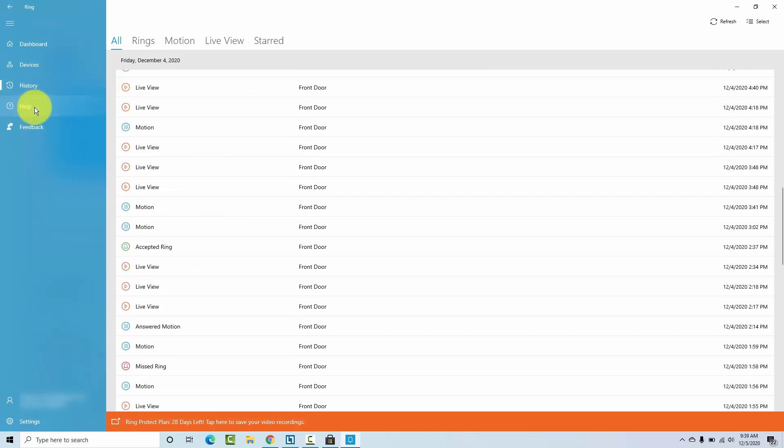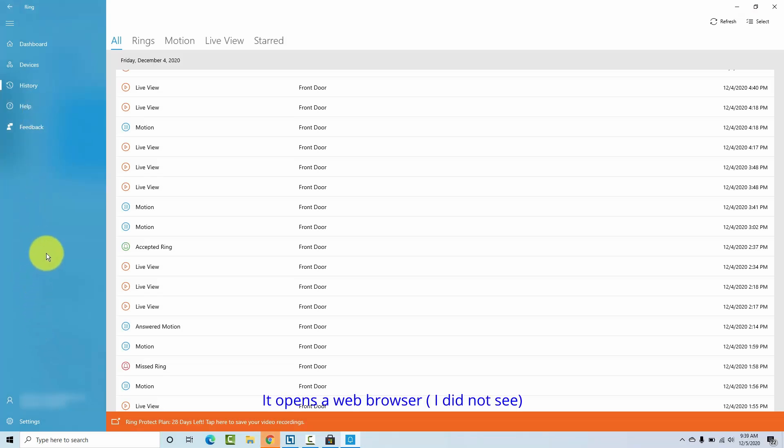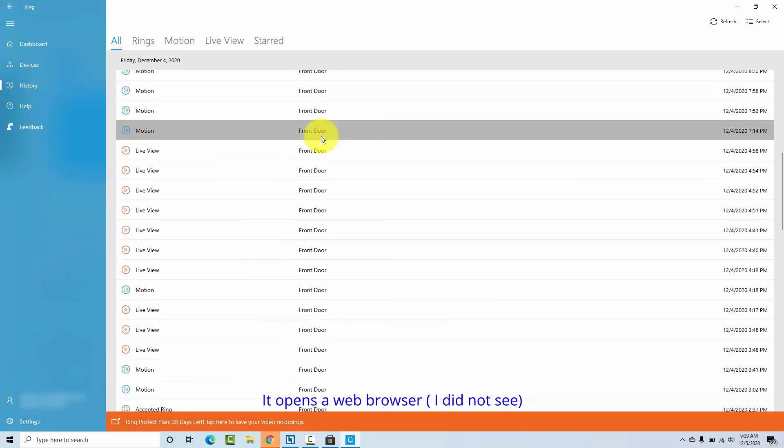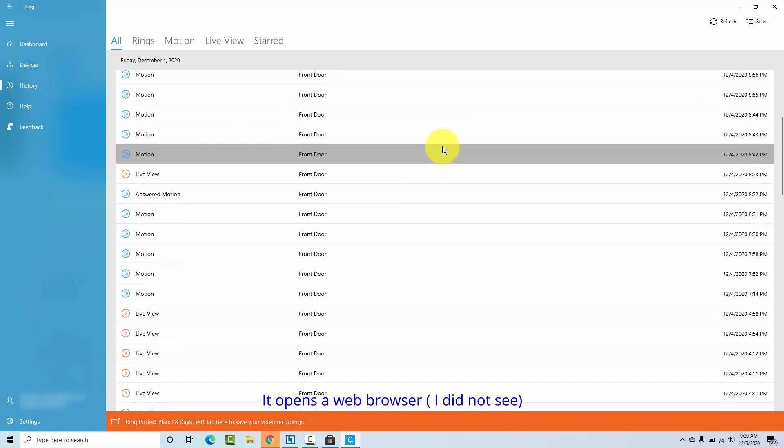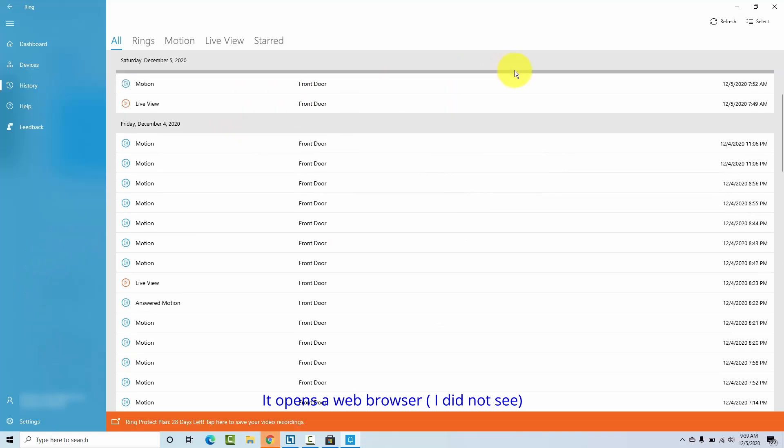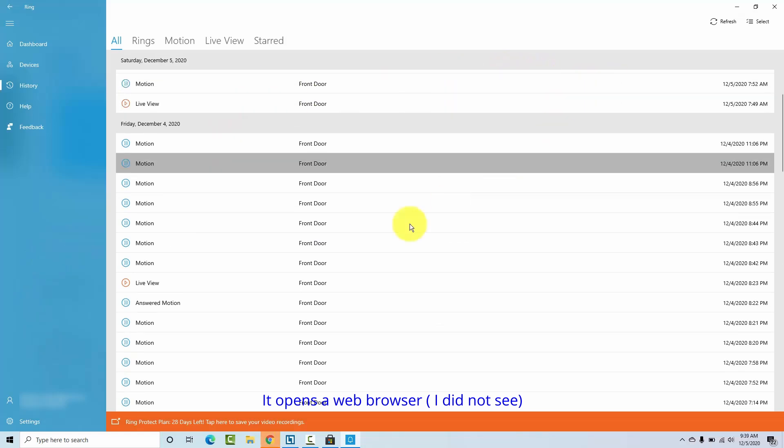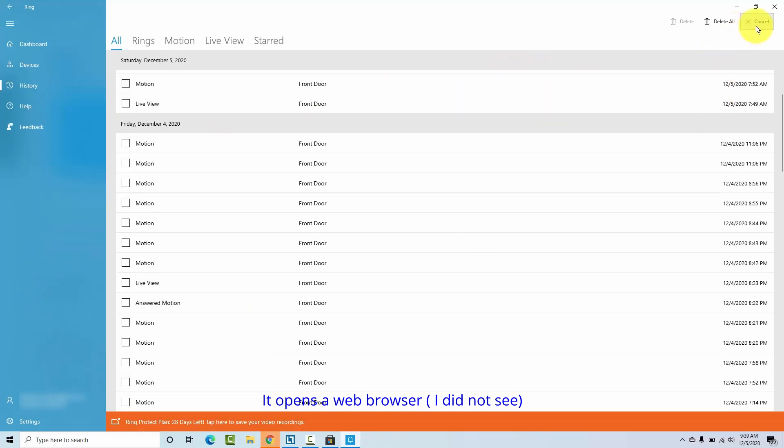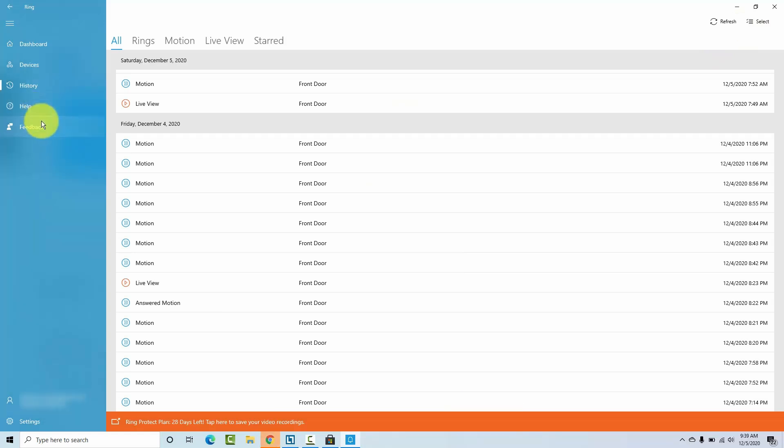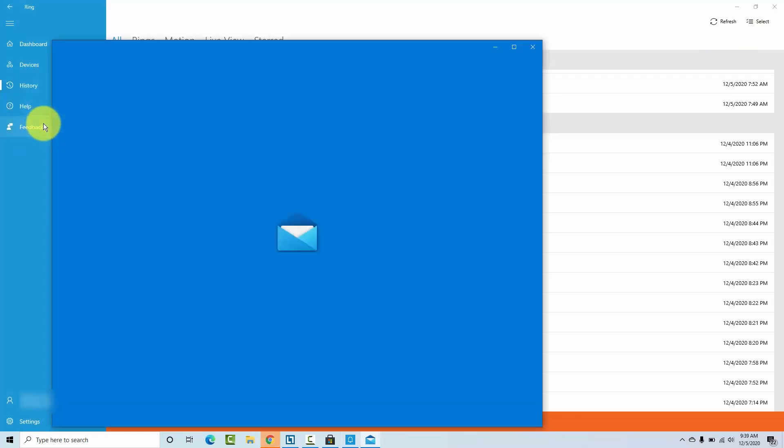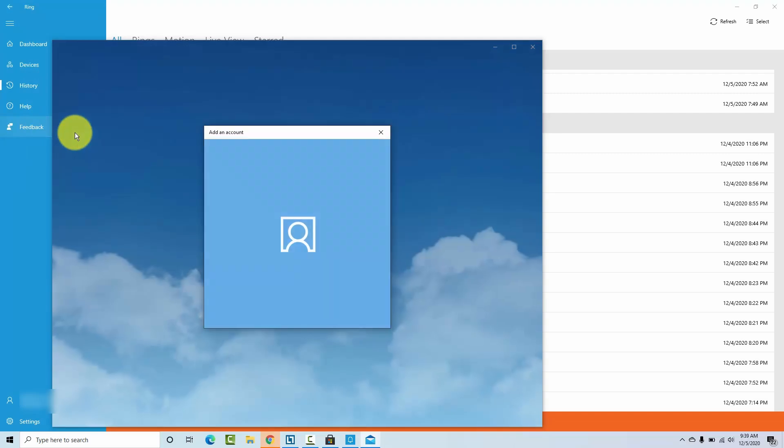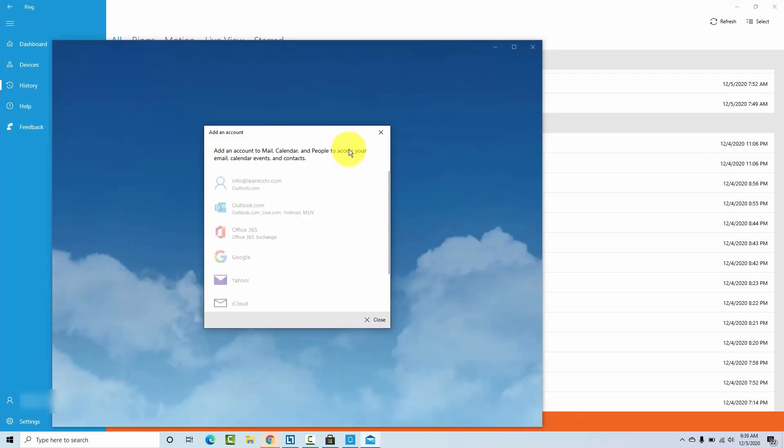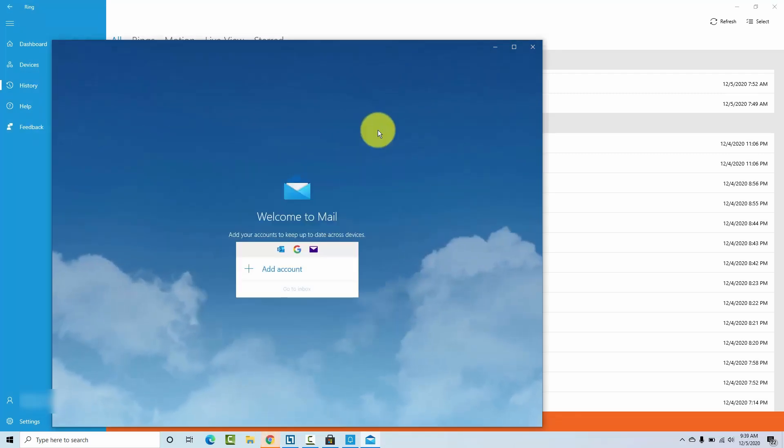Okay, and then you have help, the same way you have the cell phone. For some reason it's not working here. Okay, let me just try a select, unselect, help. For some reason it's not working, feedback is working. So you can send some information to Ring.